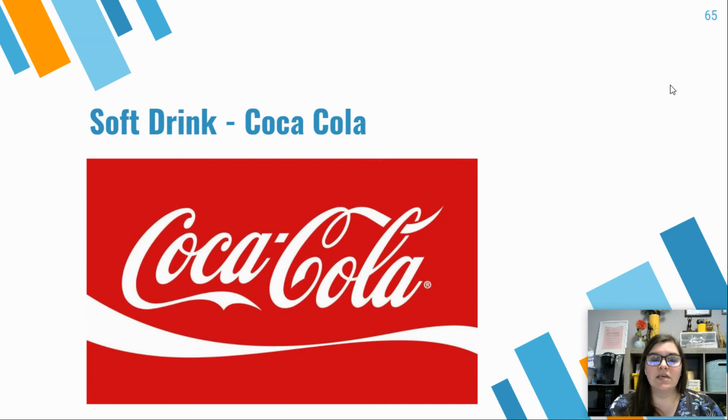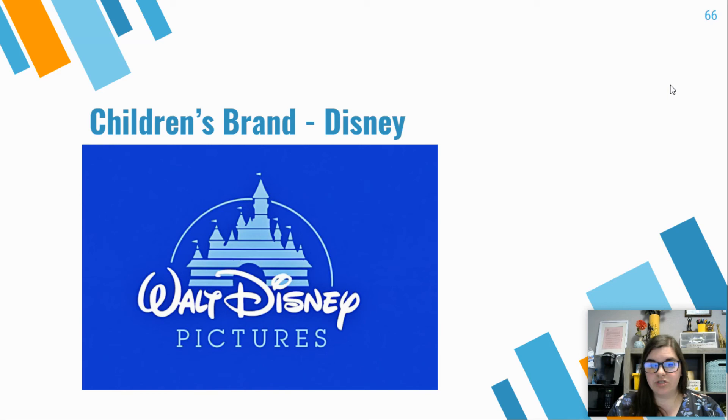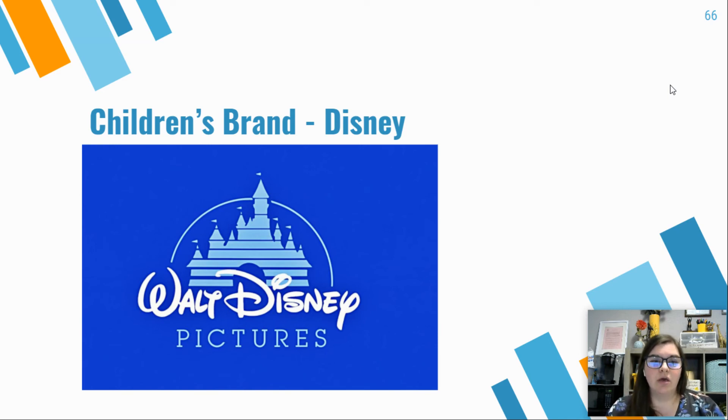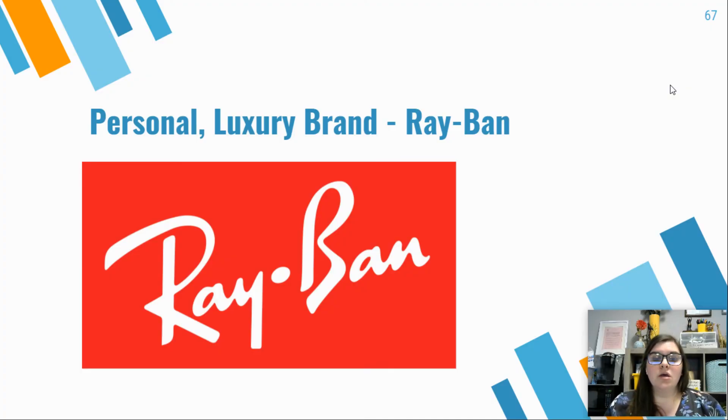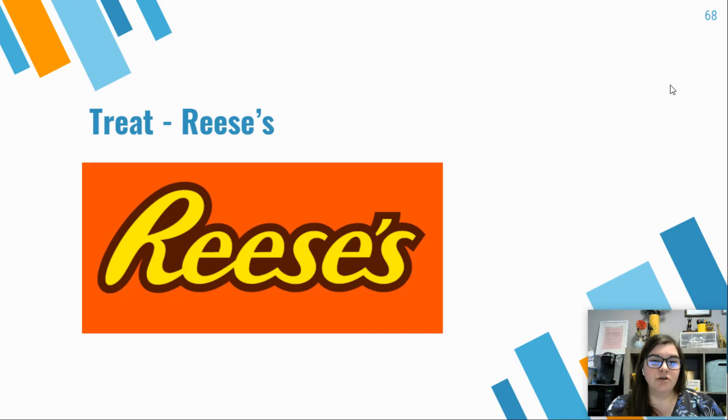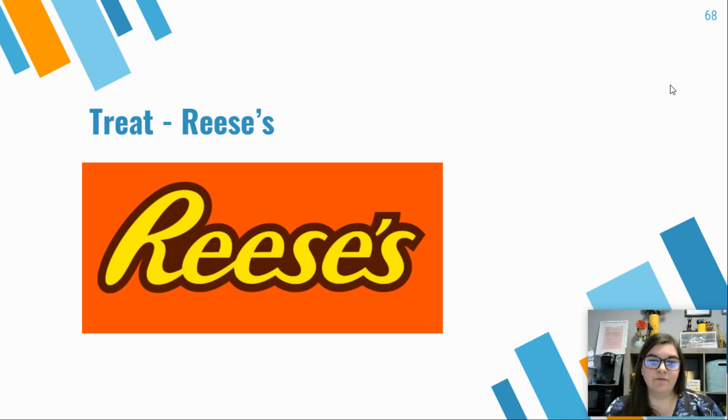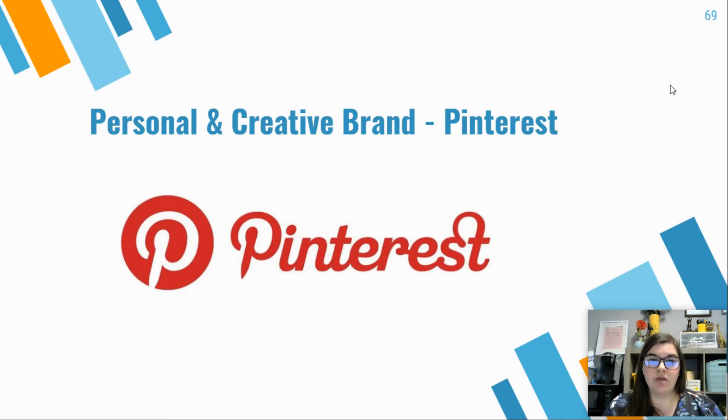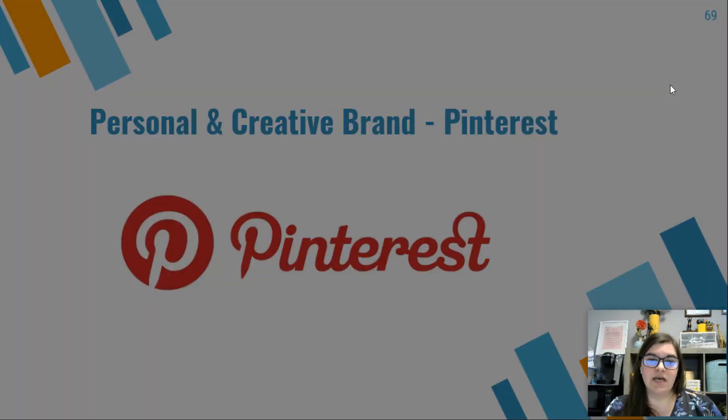Some examples would be like the Coca-Cola font, the Walt Disney font, which is based off of Walt Disney's actual handwriting, which is super childlike, the personal luxury brand of Ray-Ban, which is also a signature, Reese's, which is more of like a treat and playful. You have Pinterest, which is a more personal and creative brand, so it's about that creativity and personality.